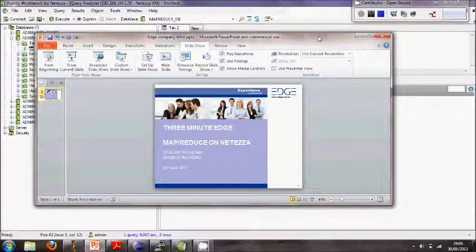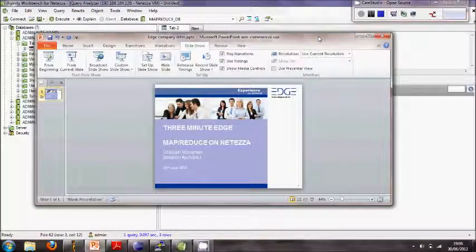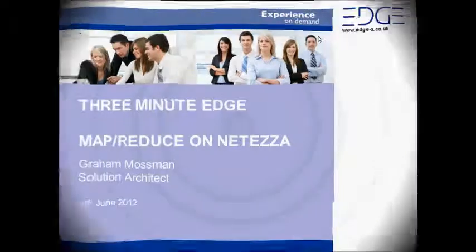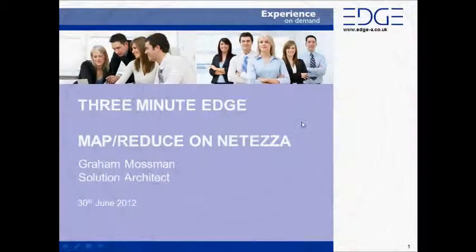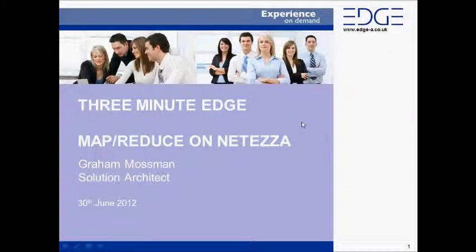Hi everybody, my name is Graham Mossman from Intelligent Edge Group and today's three-minute edge is MapReduce on the Teaser. You may not have known that you can run MapReduce on the Teaser.